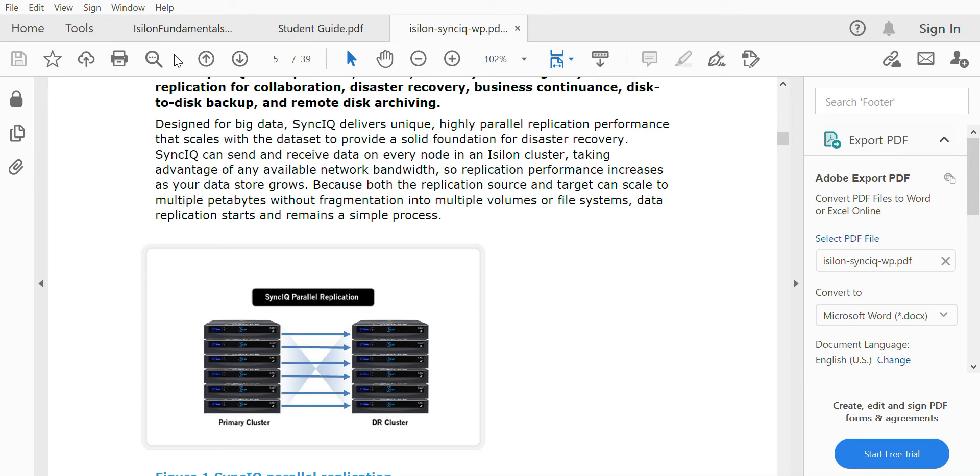Hello, in this video we'll be discussing the software called SyncIQ. SyncIQ is a replication-based software which is a licensed software used for asynchronous replication between two clusters.